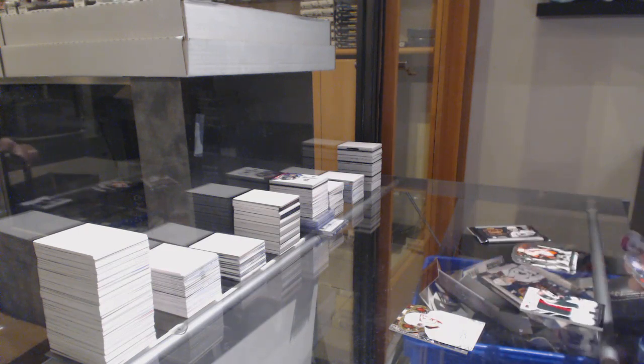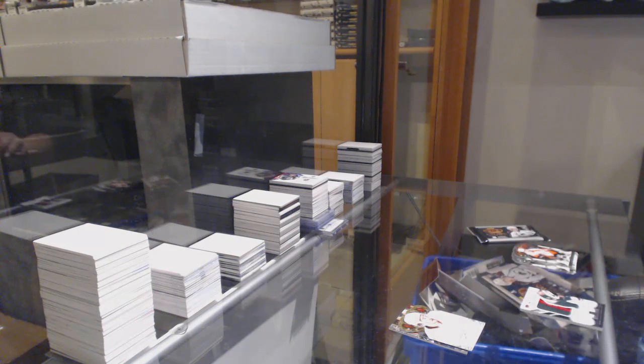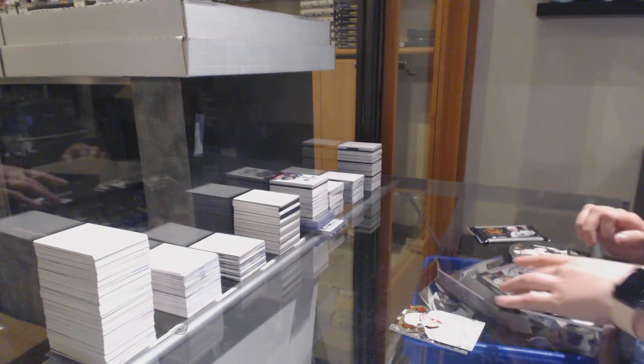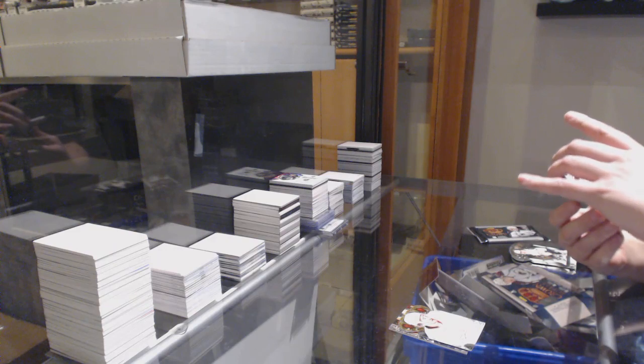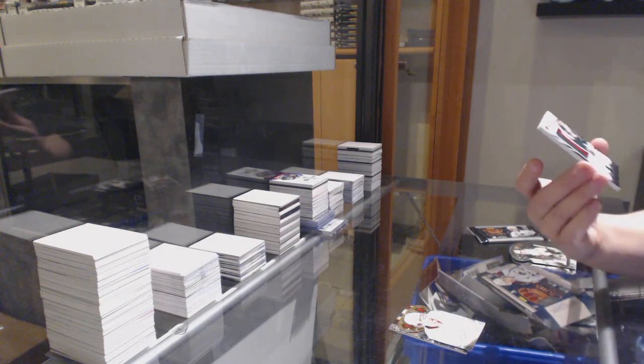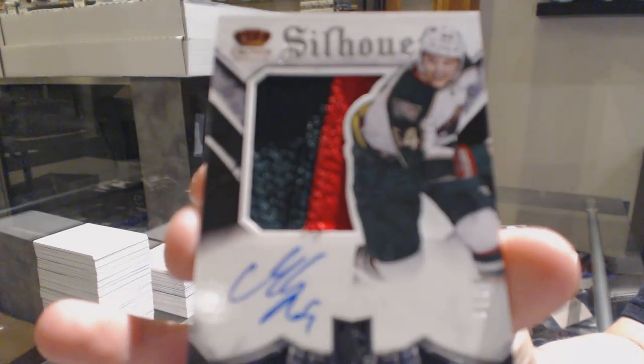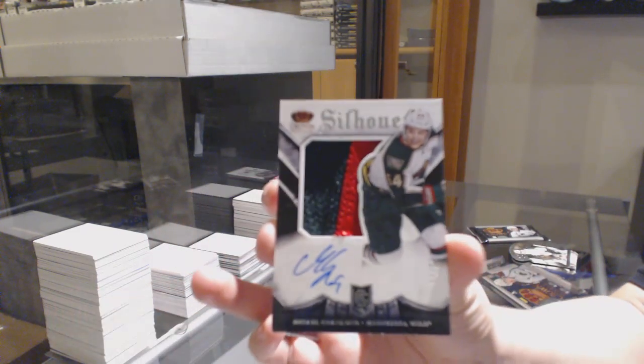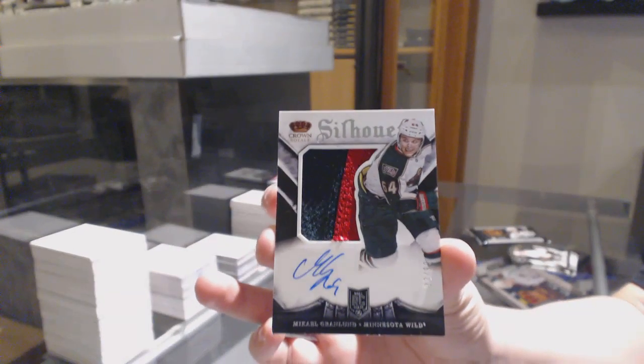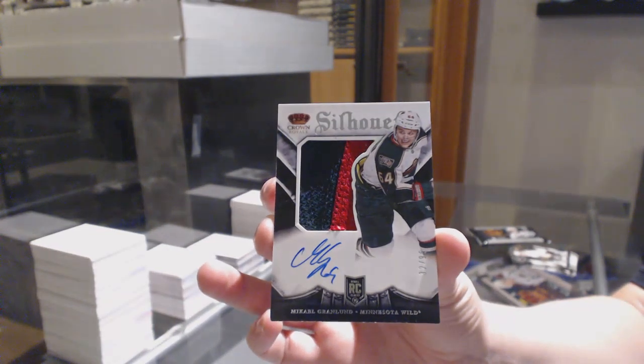Nice! We've got a Silhouette Patch Auto, numbered 99, Mikael Granlund, our prime jersey auto, Mikael Granlund.